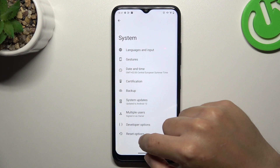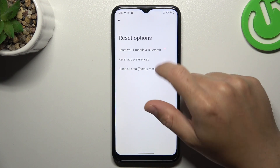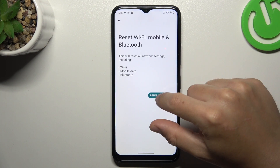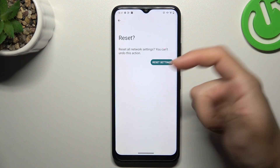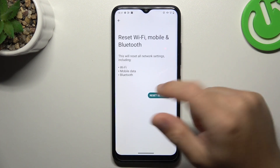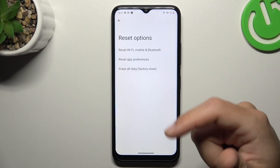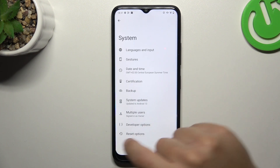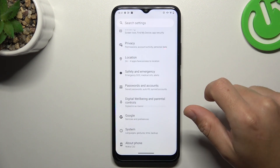As the last step, go to Reset Options, then Reset Wi-Fi, Mobile and Bluetooth, and choose Reset Settings. Tap the button again and now your WhatsApp notifications should be visible.